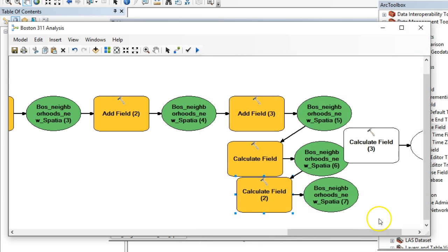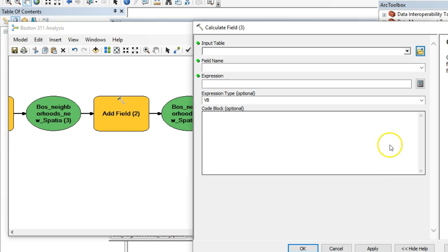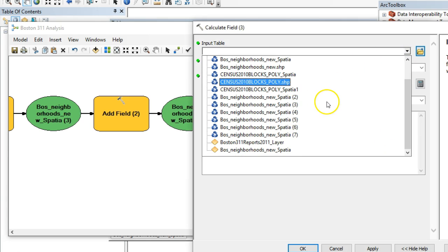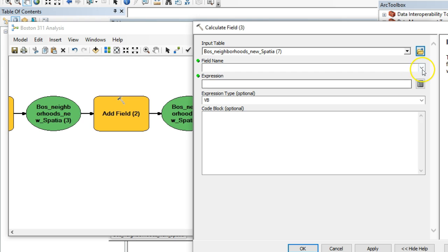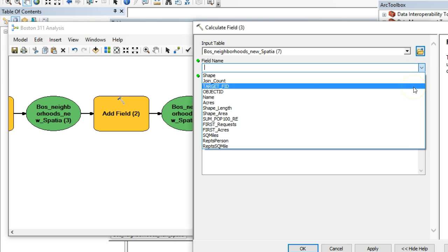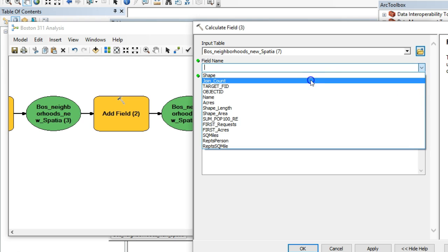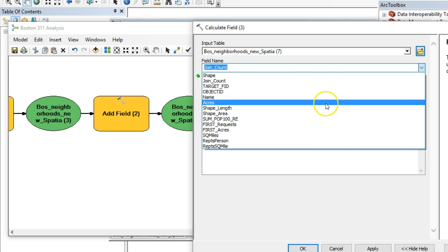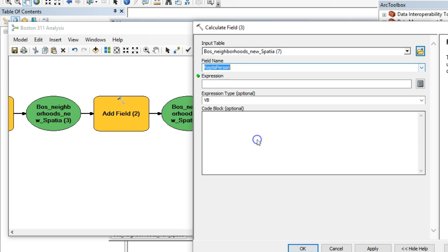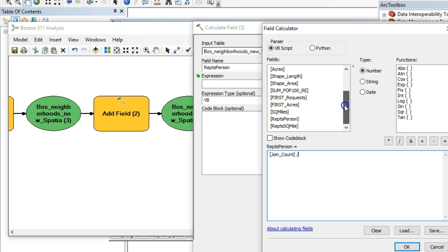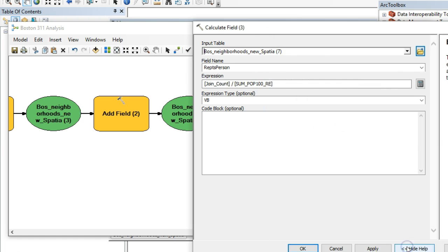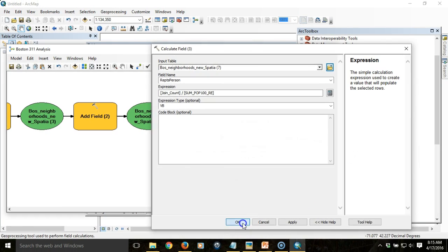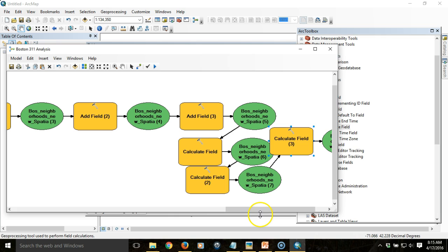Then we're going to take the last output and the field name. In this case, we're going to calculate the number of reports per person. That's the field name: reports per person. Use the field calculator, take join count, and divide it by the population.